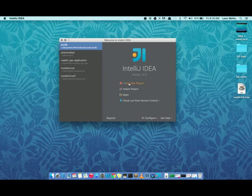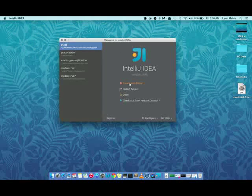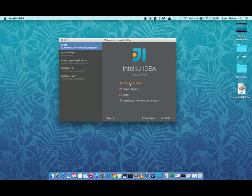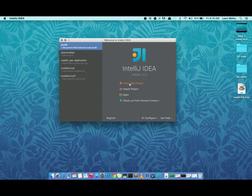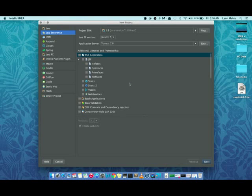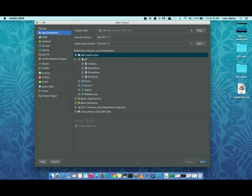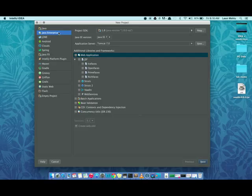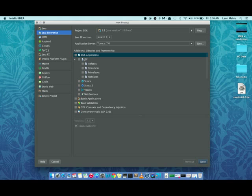First, we'll create a new project since we don't have an existing project. We click, and a dialog appears showing us what sort of project we want to create, whether it's a simple Java or an enterprise Java application. In our case, we want to